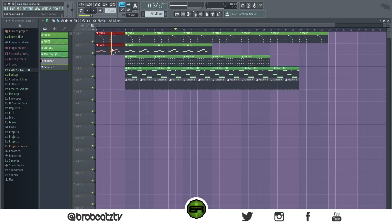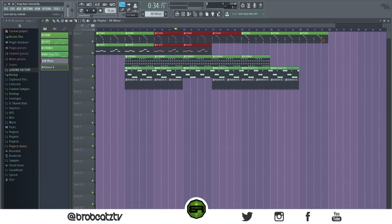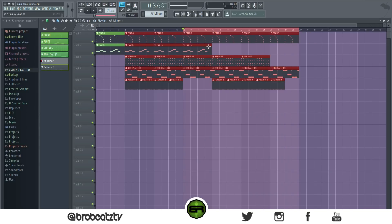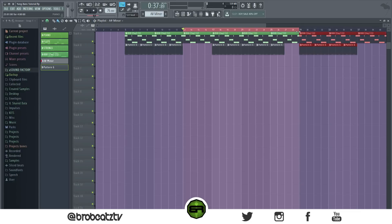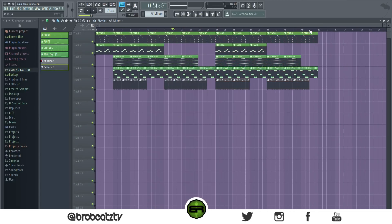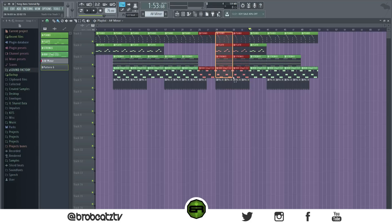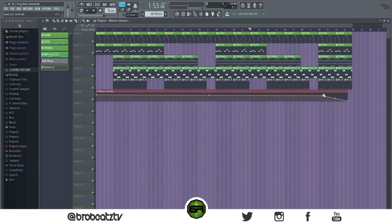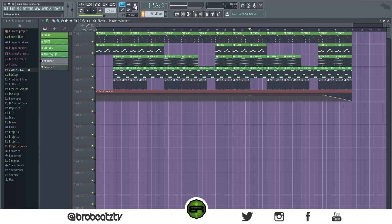This can be the hook, and this part can be the verse — something like that. Then you can just copy this over. That's how you can quickly structure it — it should be about two minutes, which is good. Then we can fade this part out at the ending, and that can be the beat.